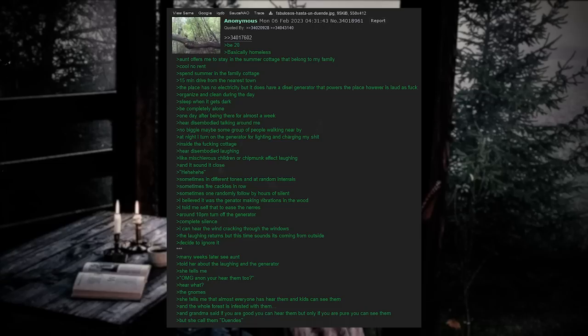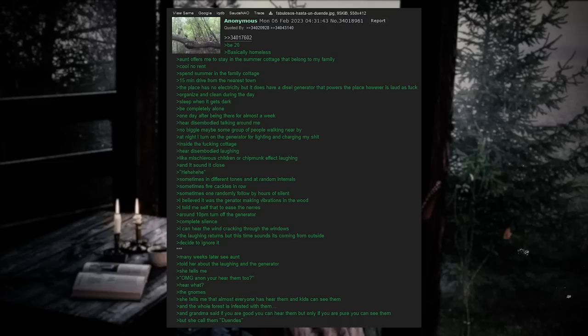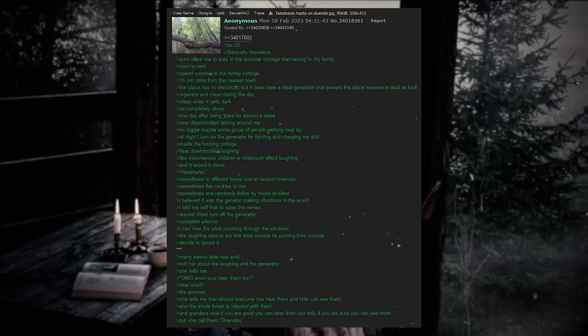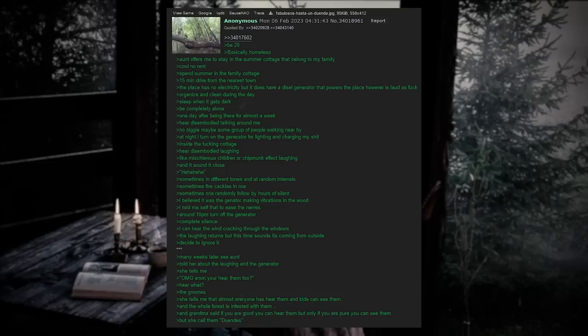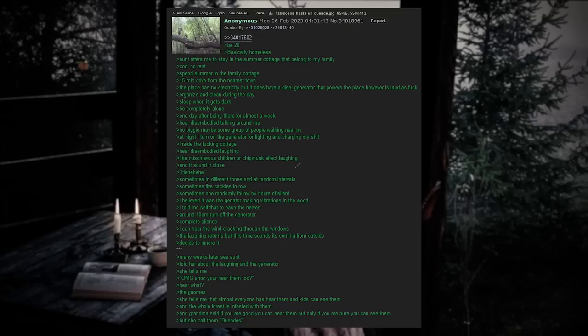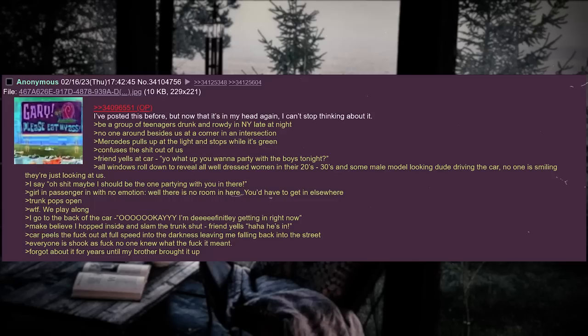Around 10 PM, turn off the generator. Complete silence. I can hear the wind cracking through the windows. The laughing returns, but this time it sounds like it's coming from outside. Decide to ignore it. Many weeks later, see Aunt. Tell her about the laughing and the generator. She tells me, Oh my god Anon, you hear them too? Hear what? The gnomes. She tells me that almost everyone has heard them, and kids can see them. And the whole forest is infested with them. And grandma said if you're good, you can hear them. But only if you are pure, that you can see them. But she calls them duendes.